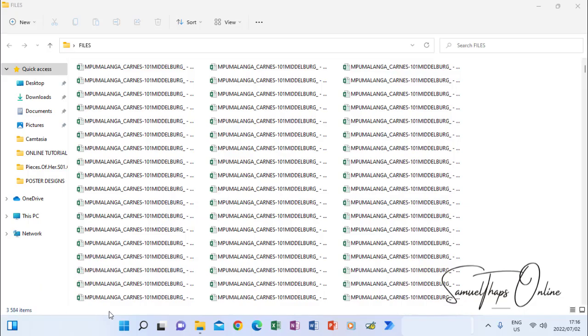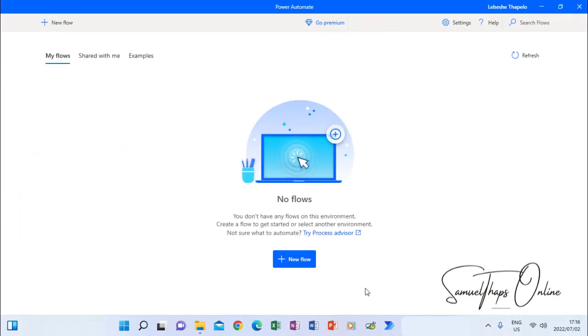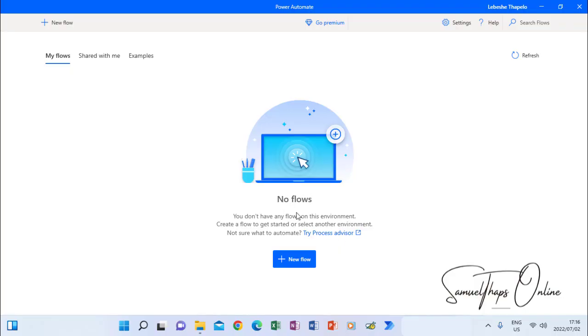So now I'm using an app called Power Automate. You can download this or you can find it running already if you are using Windows 11. But it's an app that you can also download and install on your computer.